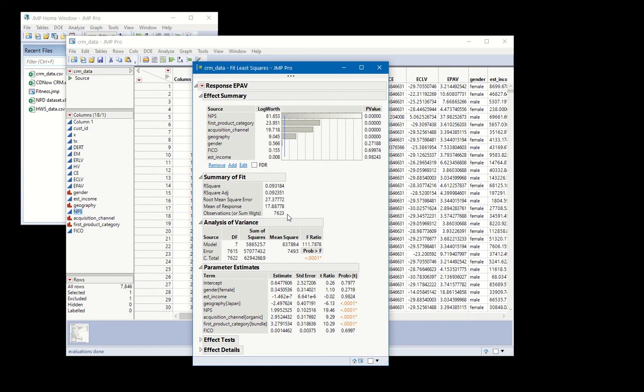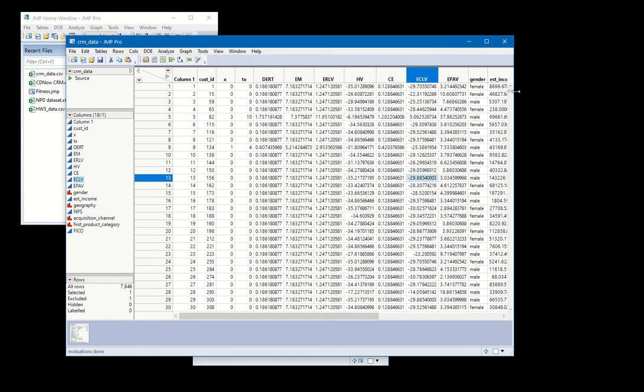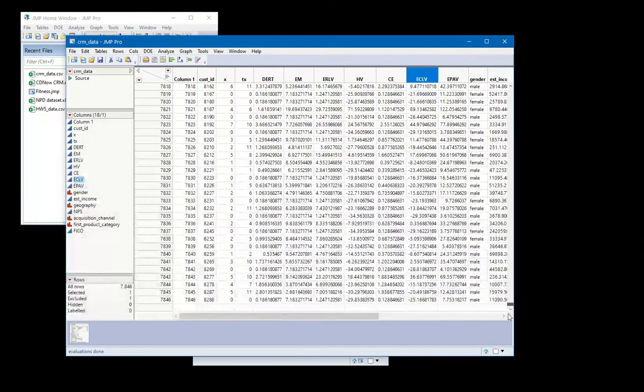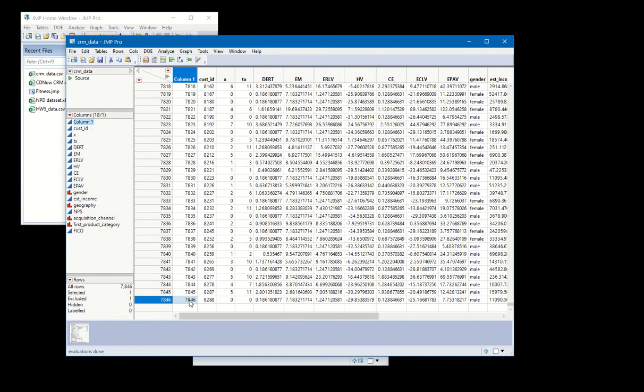When you run a standard regression, typically JMP is going to throw out any row that has any missing data in it. And so what you can do is you can compare the number of observations here to the total number of rows in our data set, which is 7,846. So that can allow you to get the total number of rows with any missingness in it. So both of those could be useful depending on what you're looking to do.